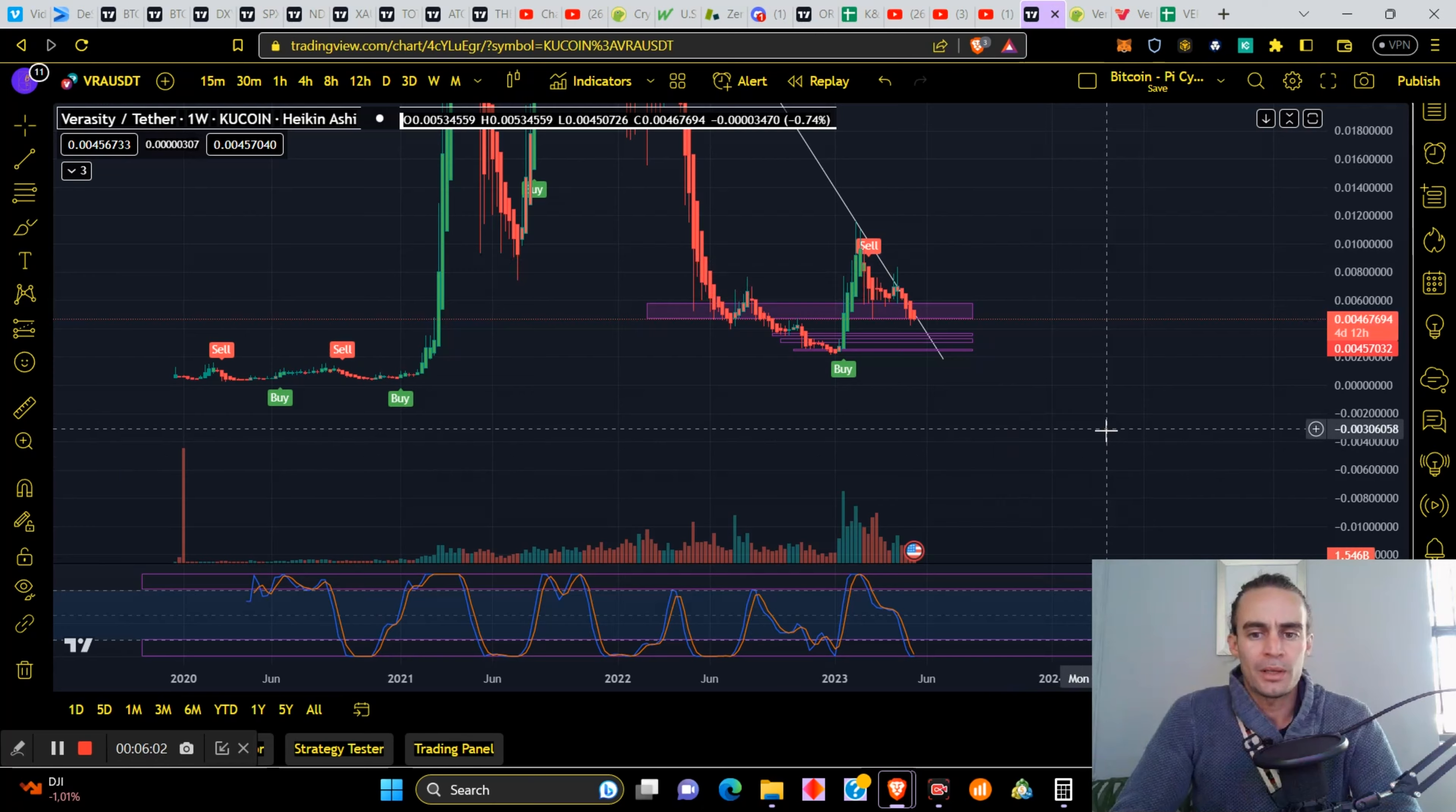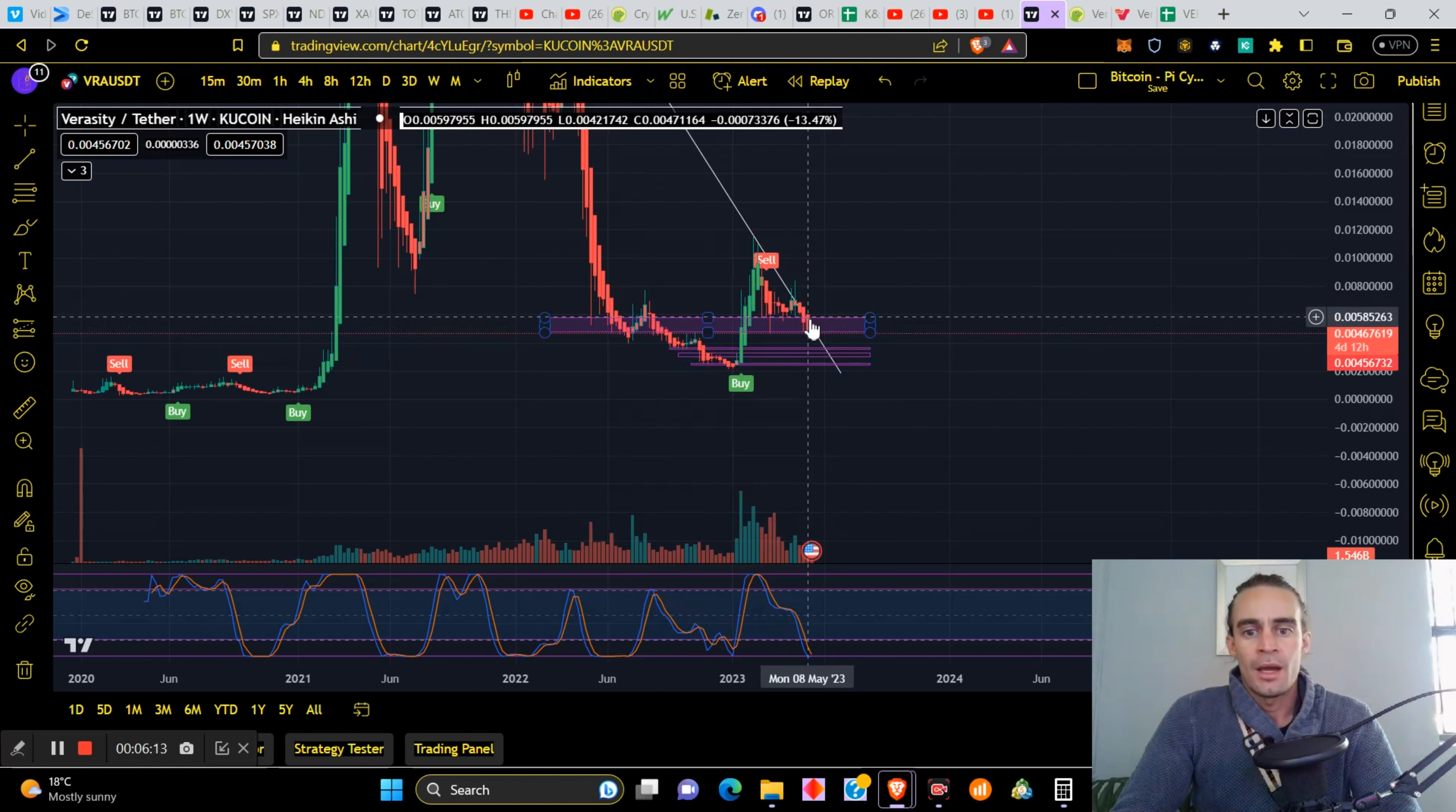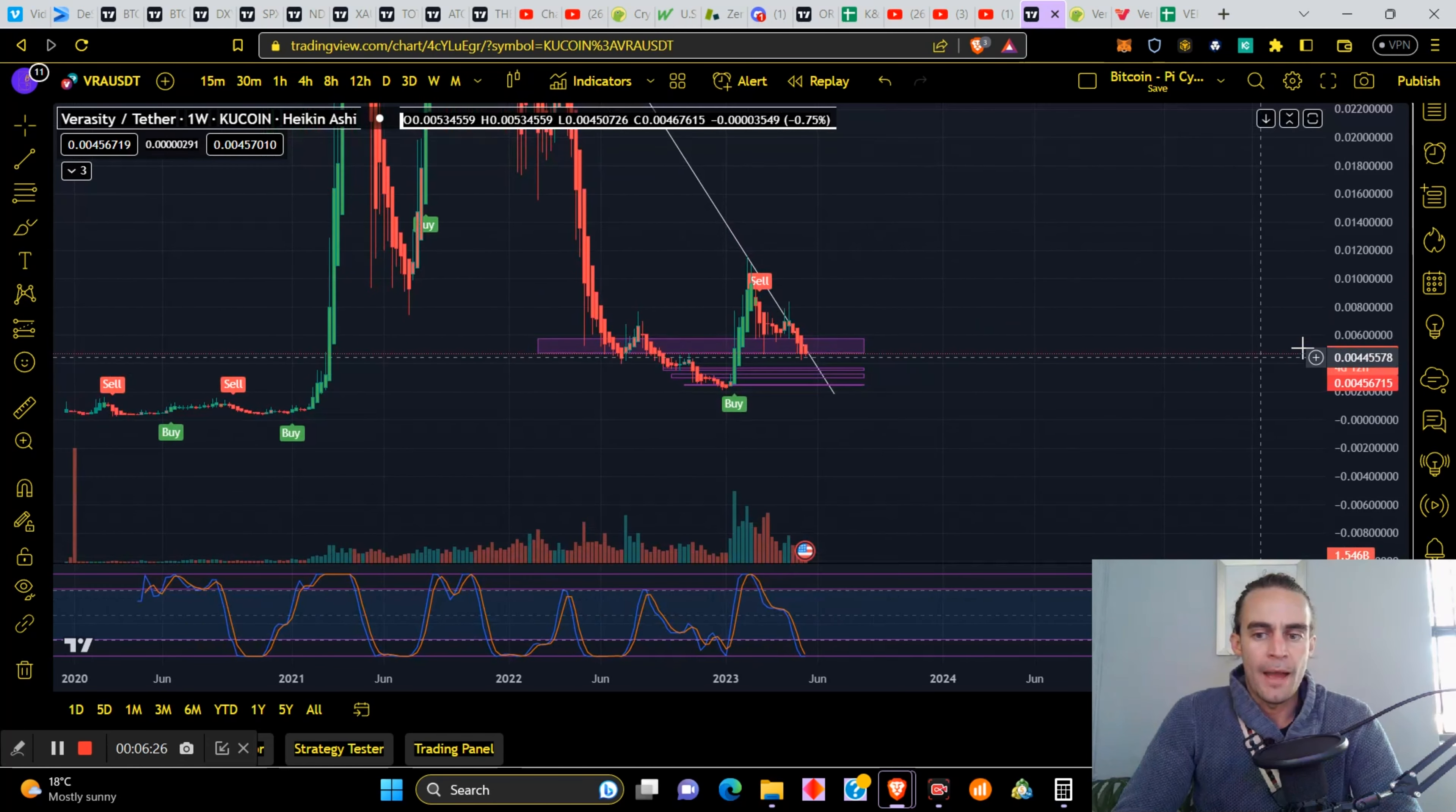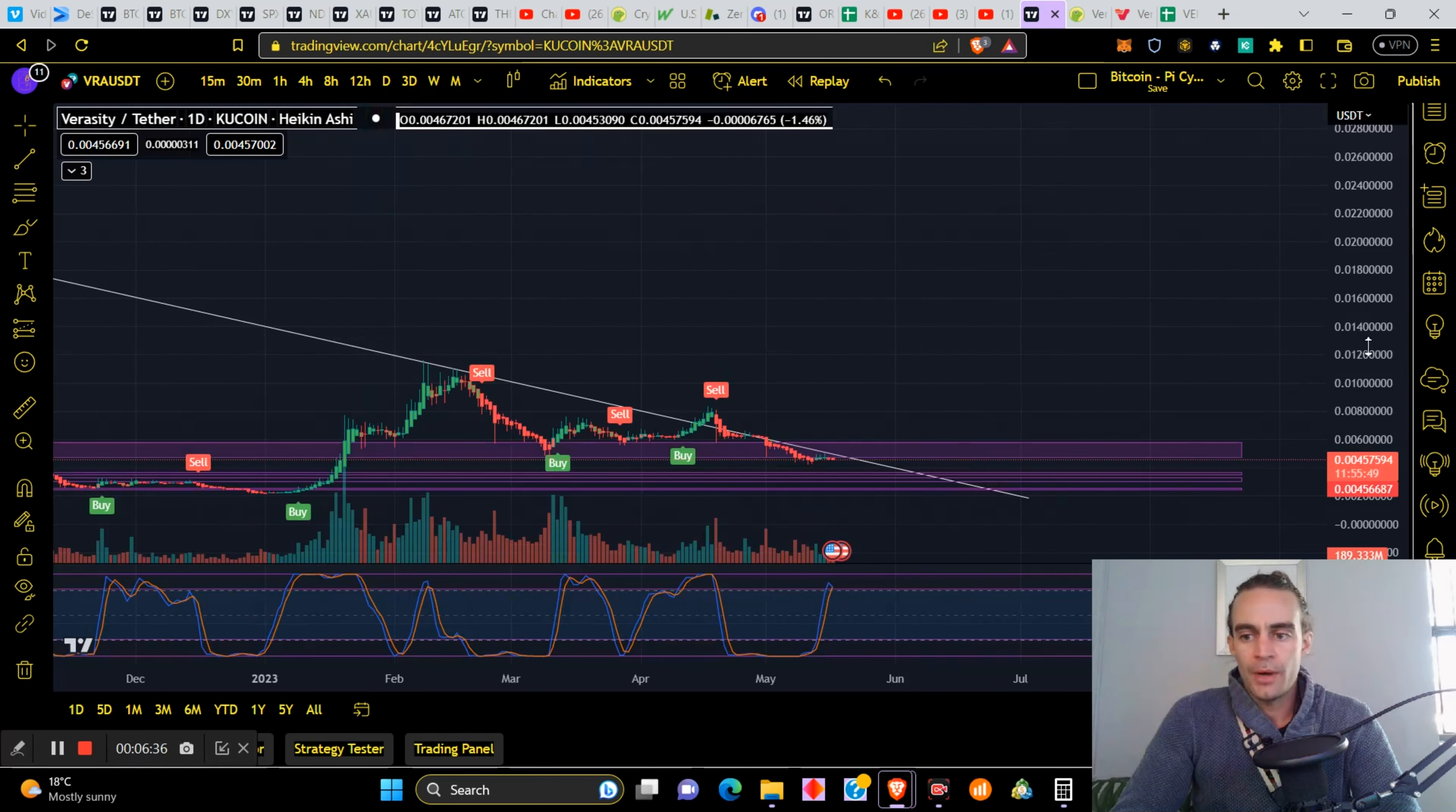Currently Veracity is busy fighting this level of support here, it is a very strong level of support. When we broke through it we retested, and now we're retesting it again with a potential of a pullback. We could come down to the first purple box, and that's why I drew these three purple boxes. But the RSI is telling us it's now time to buy. It's a good time on the weekly time frame to buy Veracity, of course no financial advice.